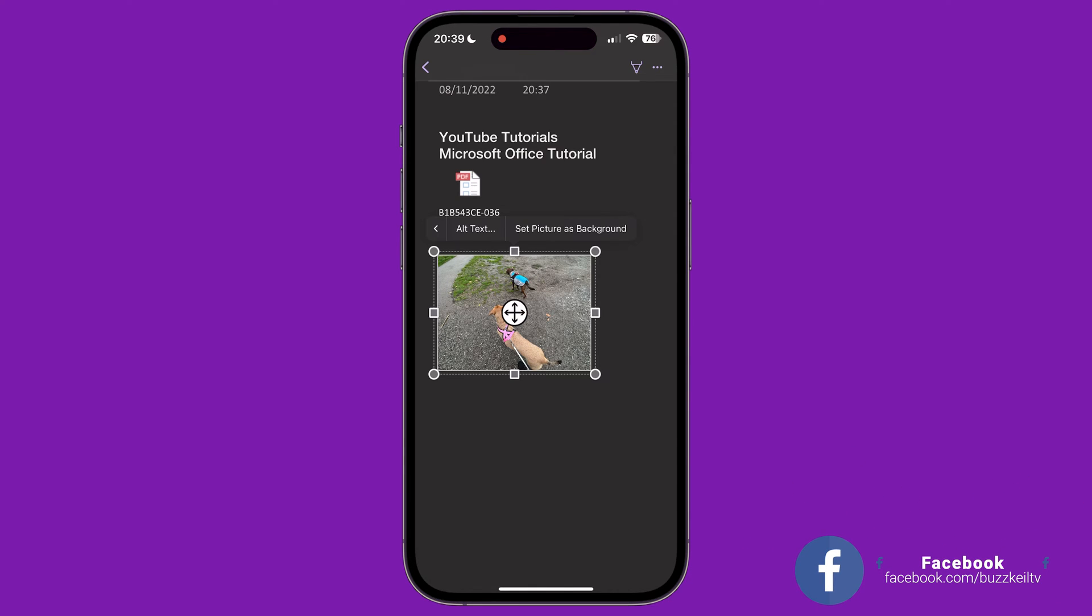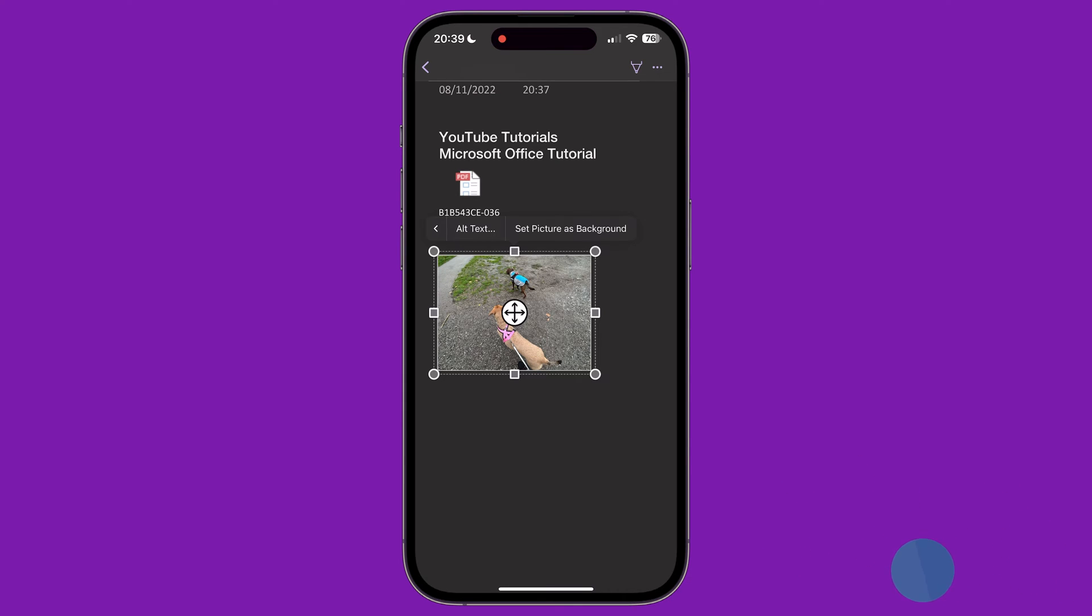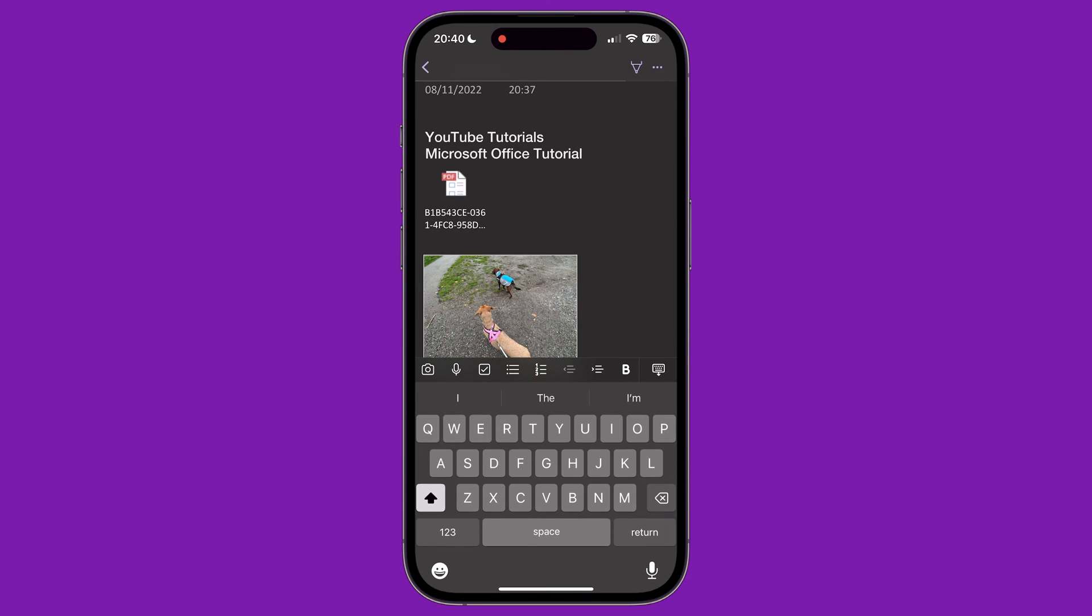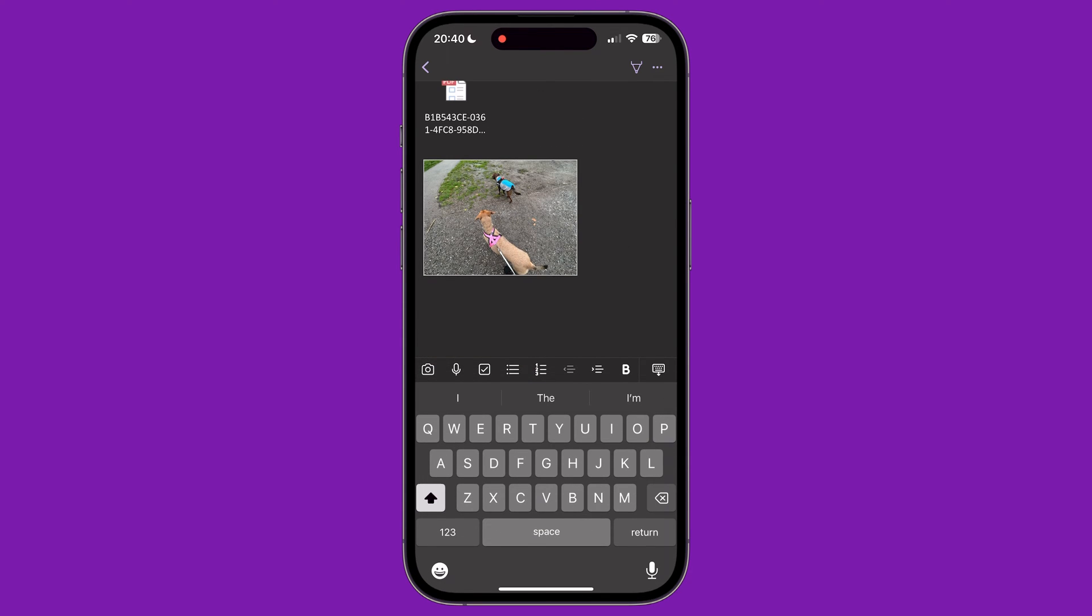However, at the time of making this video, it's not possible to change or delete the background image using this app. You would need to use the desktop version of the app to change this. This is a bit annoying, but something to bear in mind.